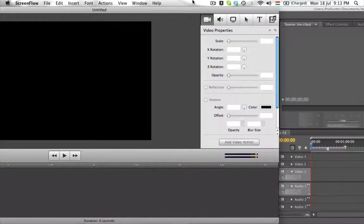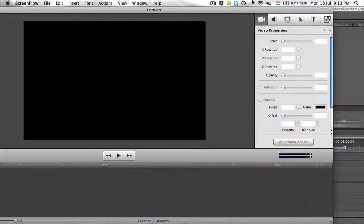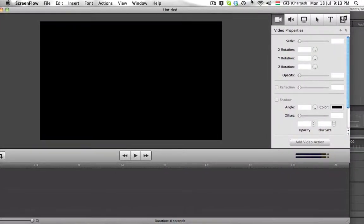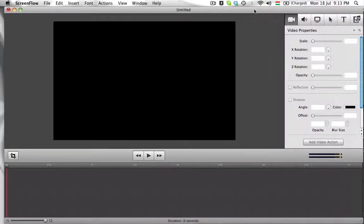Otherwise, ScreenFlow gives you tons of options when you're editing such videos, which I'm doing now.